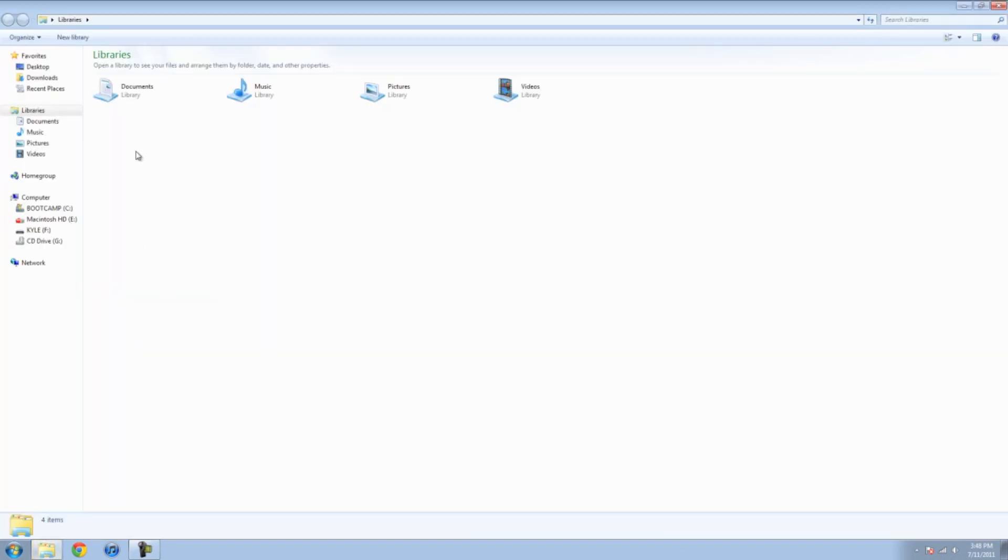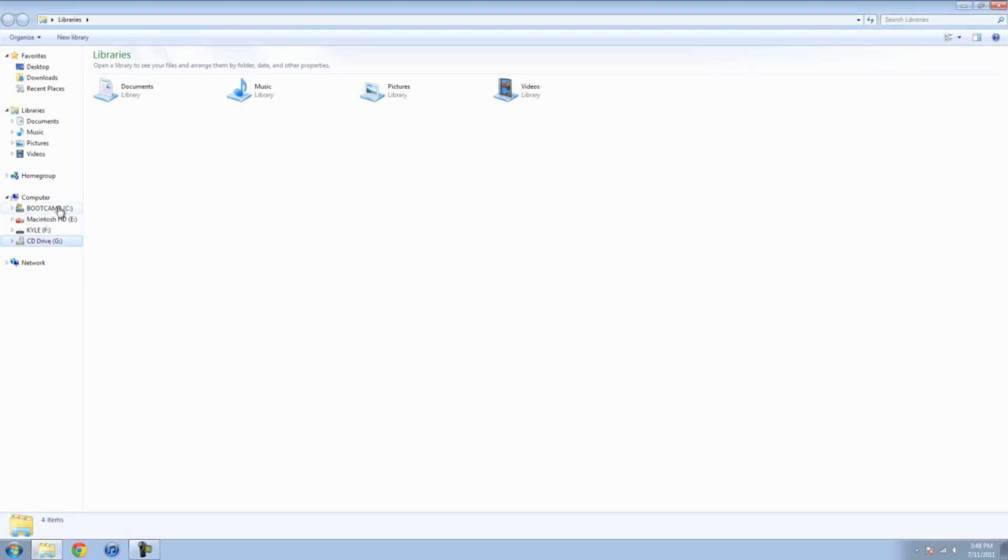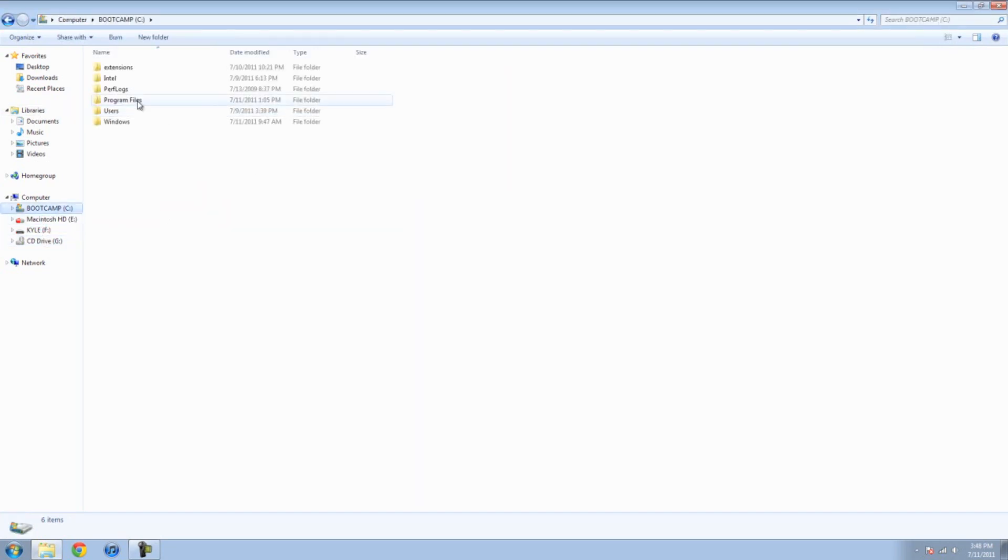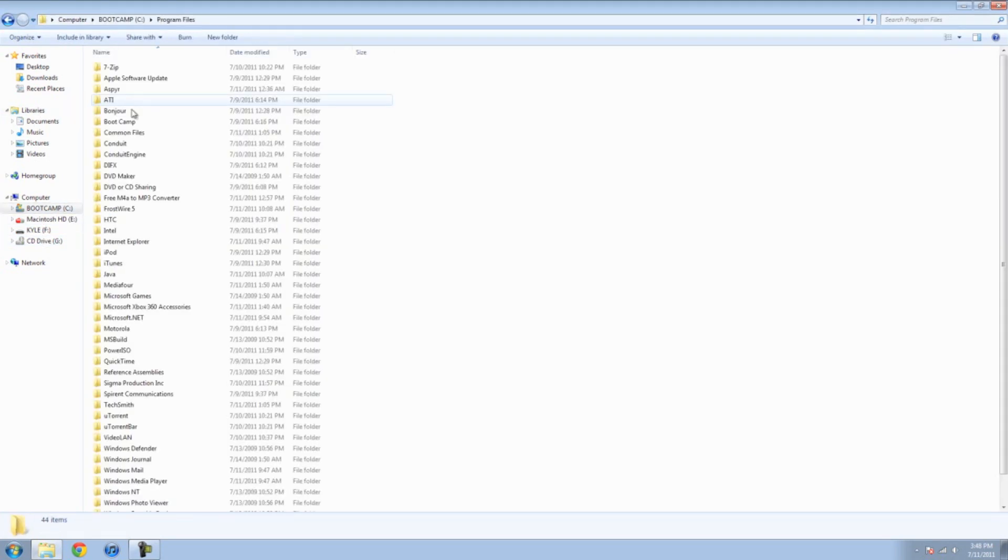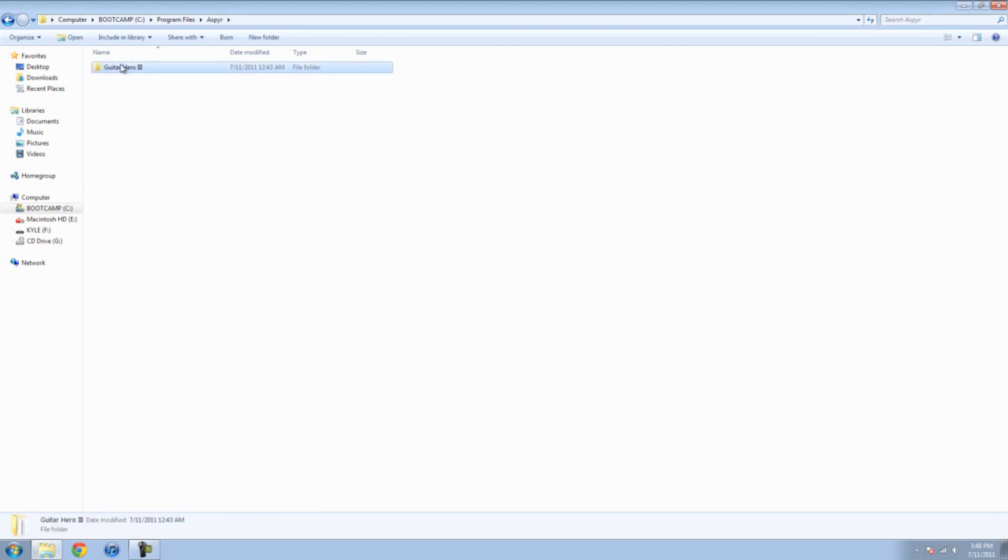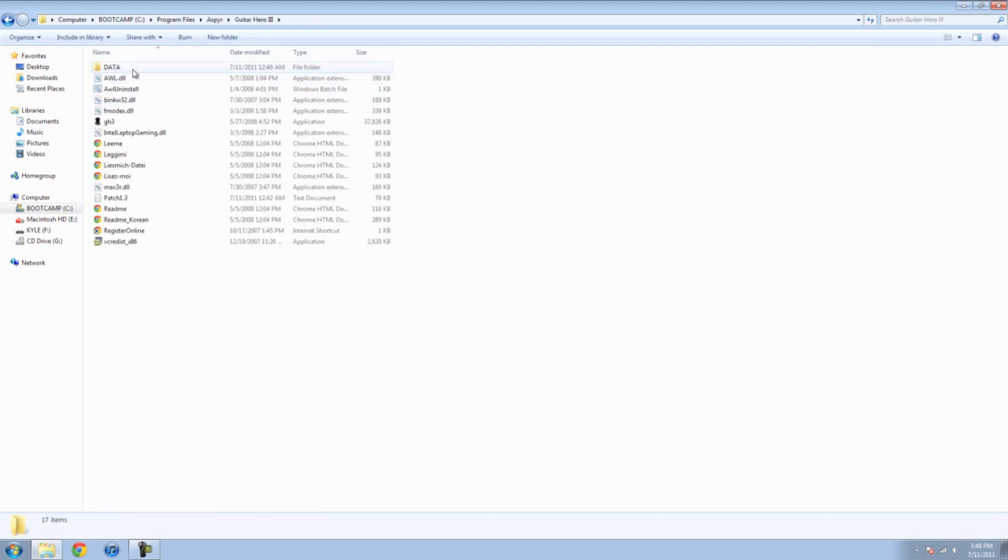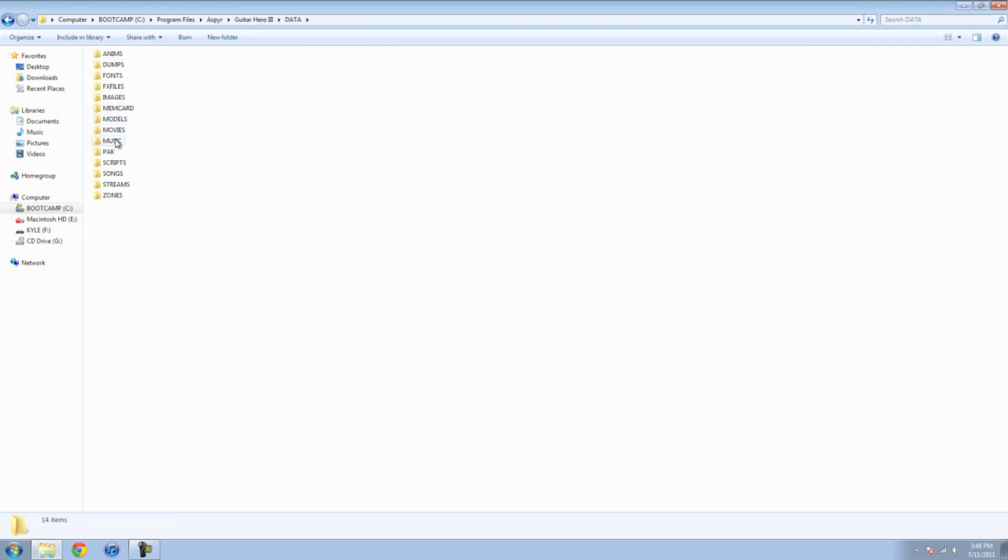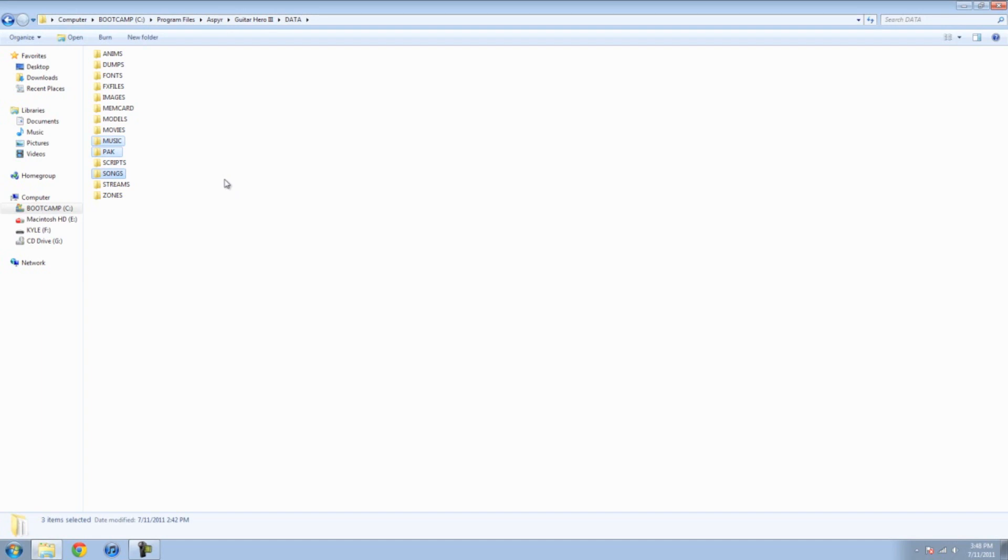Open up your C drive, not G, C drive. Go to program files, Asper, Guitar Hero 3, data. And copy, hold control, click music, pack, and songs. Copy those, and then copy them to a flash drive or whatever.